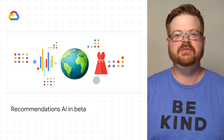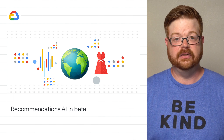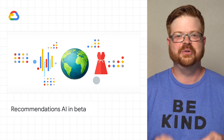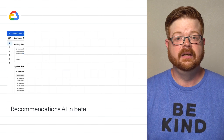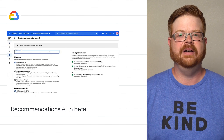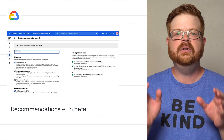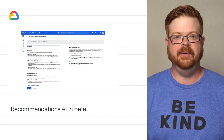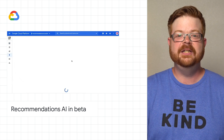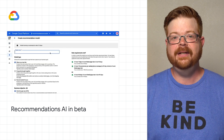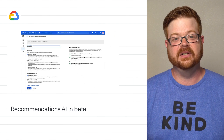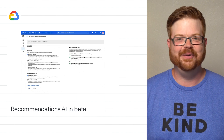With the continuing shift to digital, especially in the retail industry, ensuring a highly personalized shopping experience for online customers is crucial for establishing customer loyalty. Today, we're pleased to announce that Recommendations AI is now publicly available to all customers in beta. Google has spent years delivering high-quality recommendations across our flagship products like YouTube and Google Search. Recommendations AI draws on that rich experience to give organizations a way to deliver highly personalized product recommendations to their customers at scale. Check the link for more information.